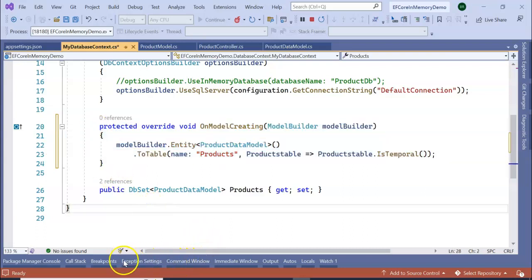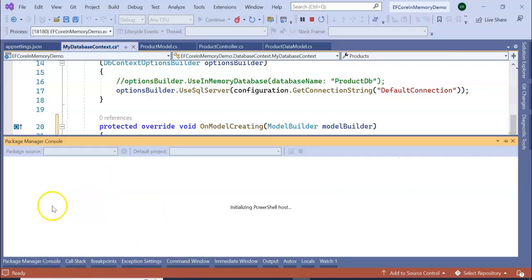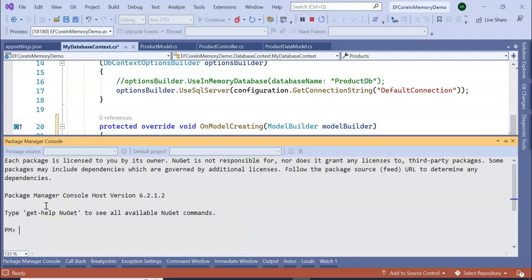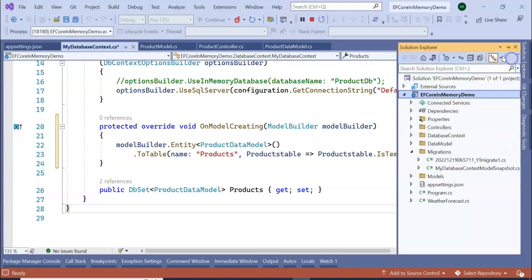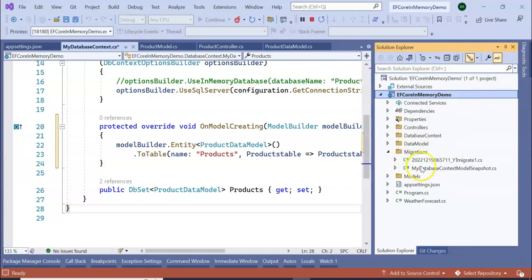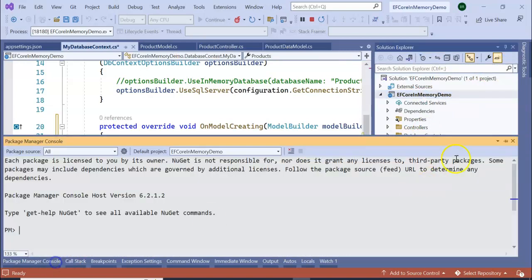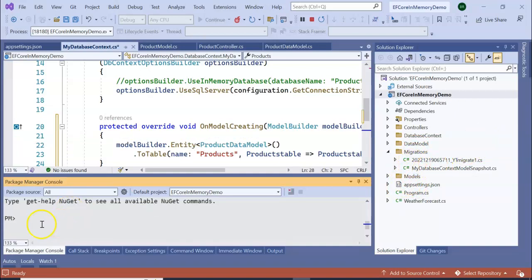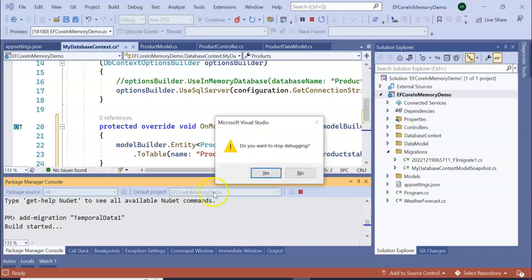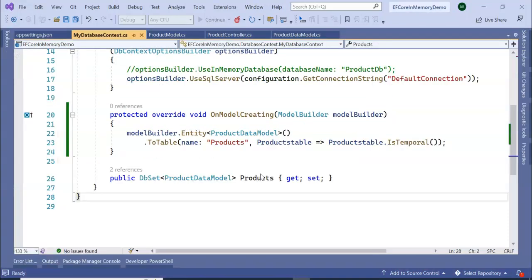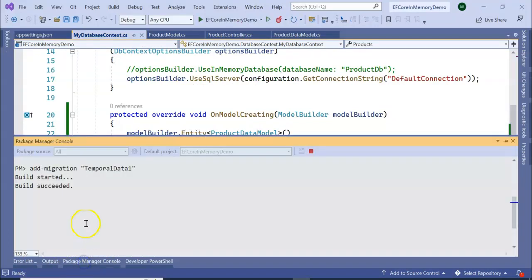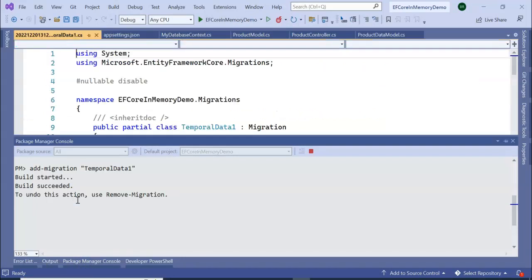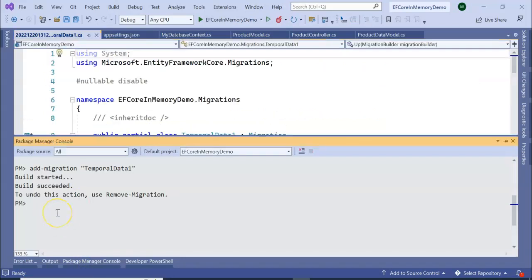Let's go to our Package Manager Console to create a migration for this. Before creating a migration, you can see there are two files in my migration folder. Now I am going to add a migration: Add-Migration TemporalData1. Press Enter. It's running. Build succeeded.